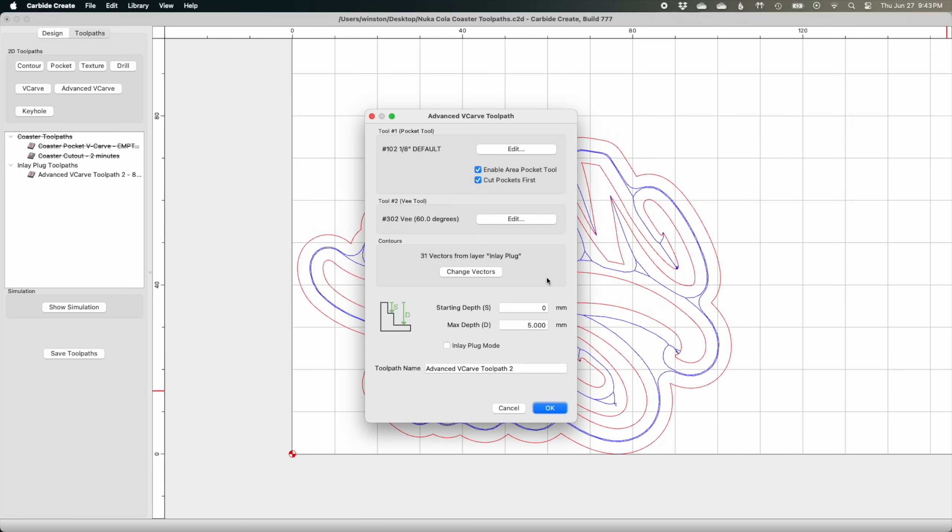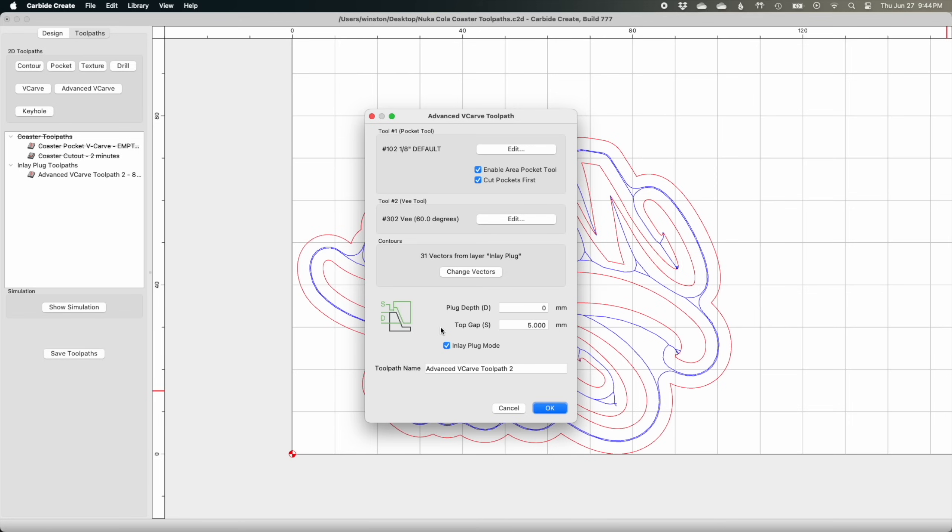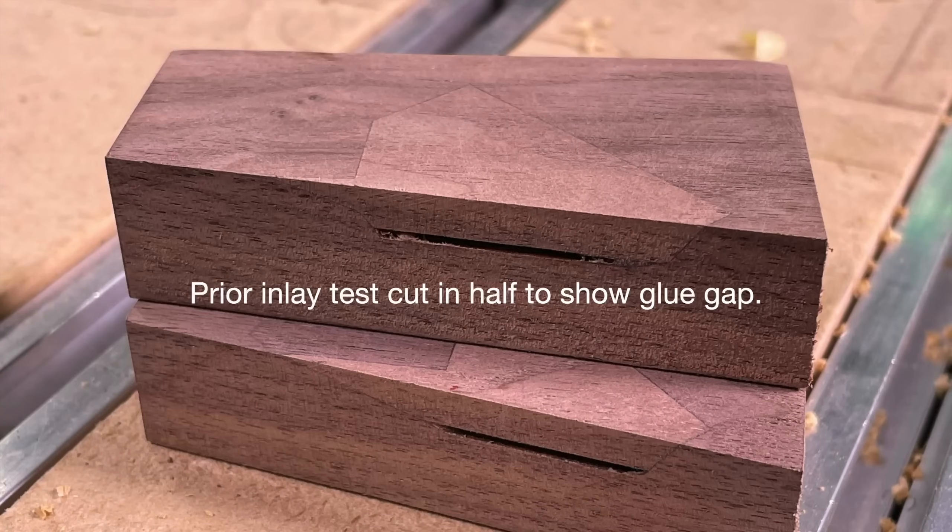The last section of the advanced V-carve dialogue is where things will start to differ. This time we'll check the box to enable inlay plug mode. When you do that, the depth parameters and the helpful diagram next to the field will change. What these parameters are I think is pretty self-explanatory, but I'll give you my thought process about how to pick these values. My coaster has a pocket that is nominally 5 millimeters deep. The plug I make should not exceed this depth, and to account for space where glue might pool and accumulate, it would even be beneficial to shorten the plug to create a small artificial gap between the bottom of the inlay and the floor of the pocket.